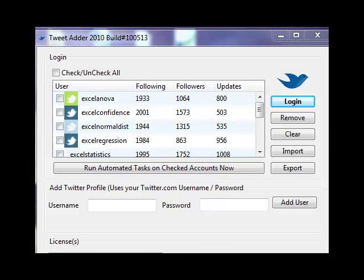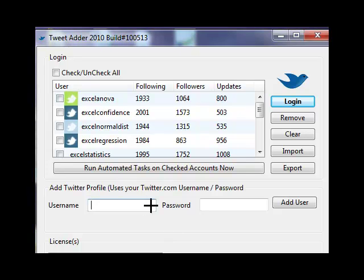If I would like to add another Twitter account, I just add the username and password right there and it's added to the list. Very easy.